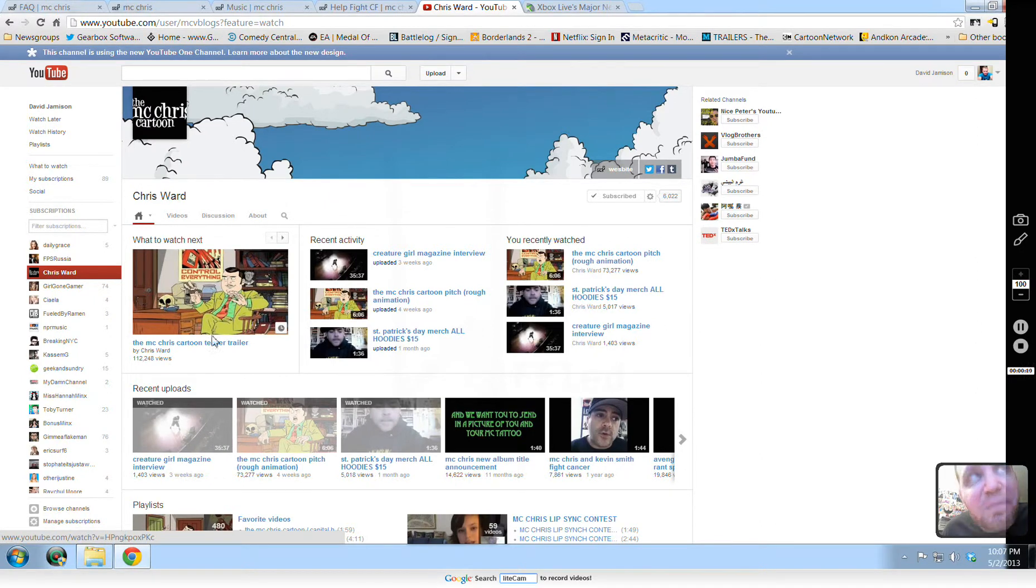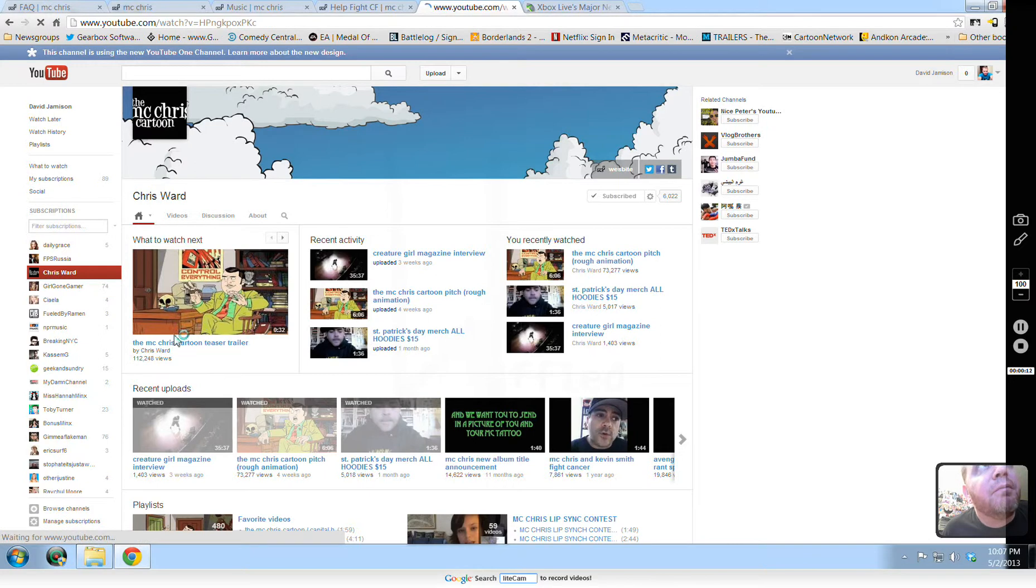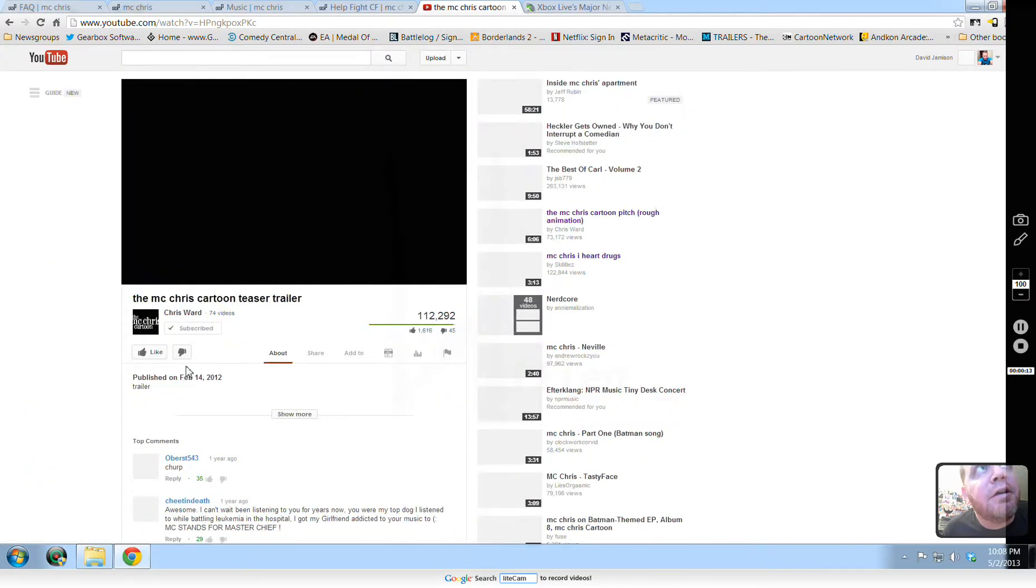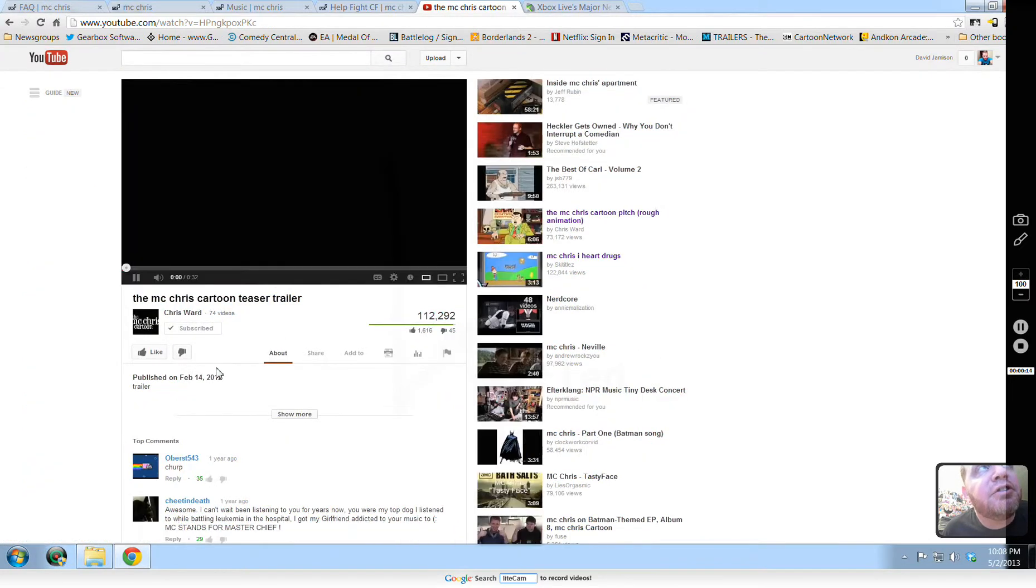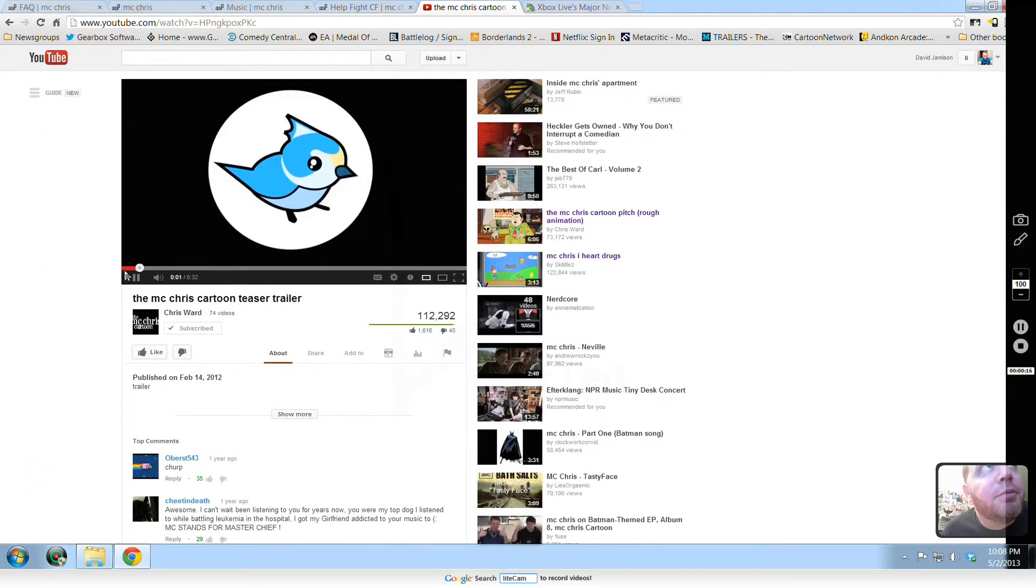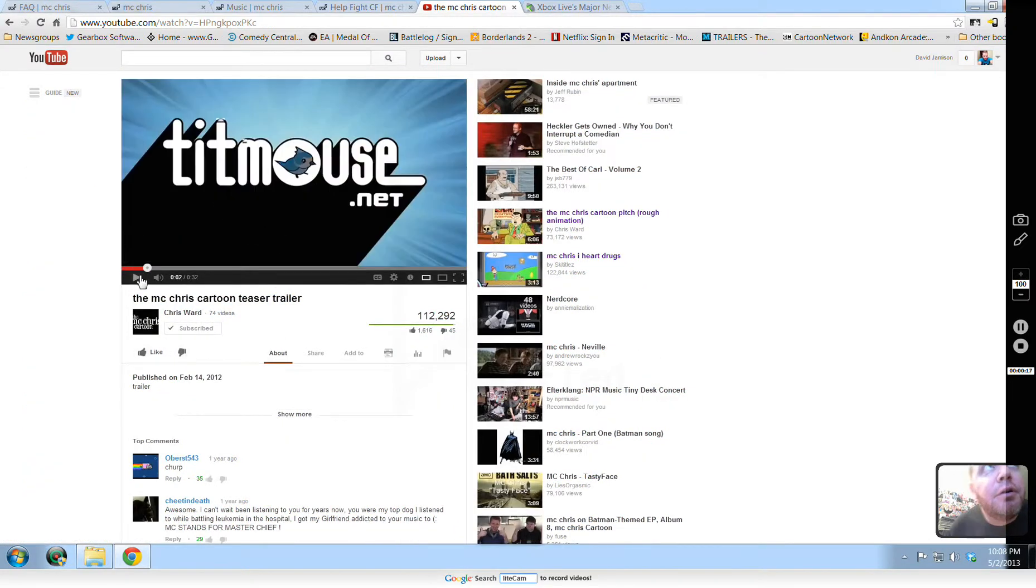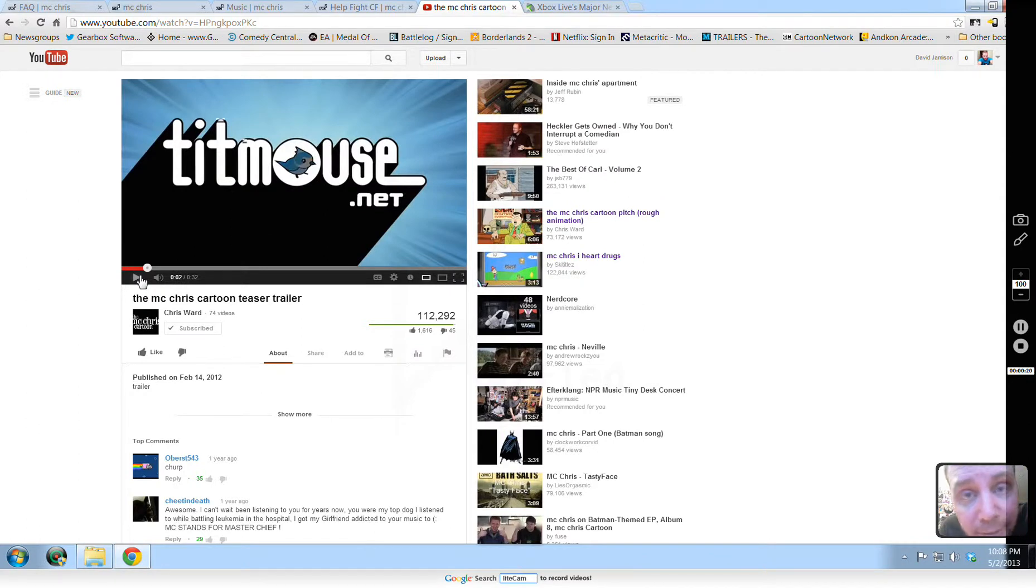I clicked on the wrong thing. So, that was a teaser trailer. If you know somebody in Hollywood, definitely hook him up and get this cartoon started.